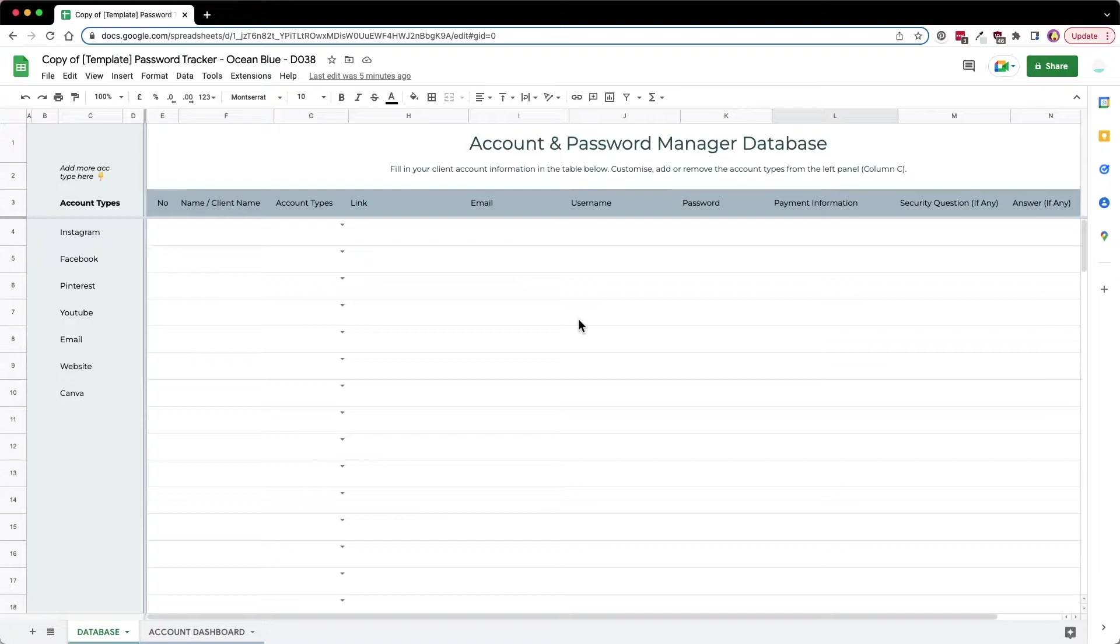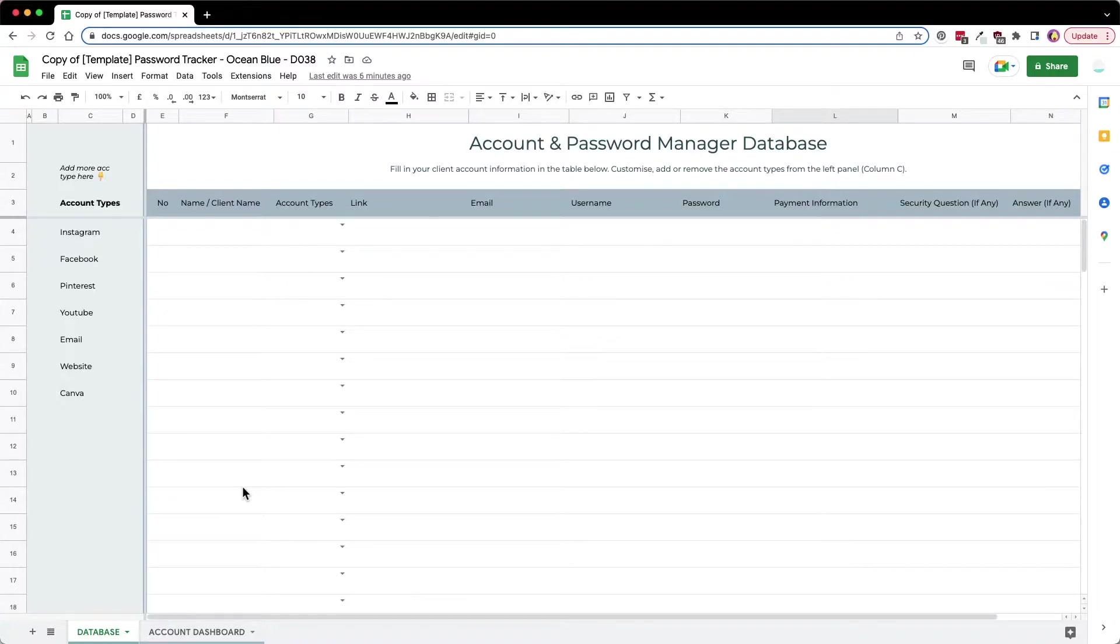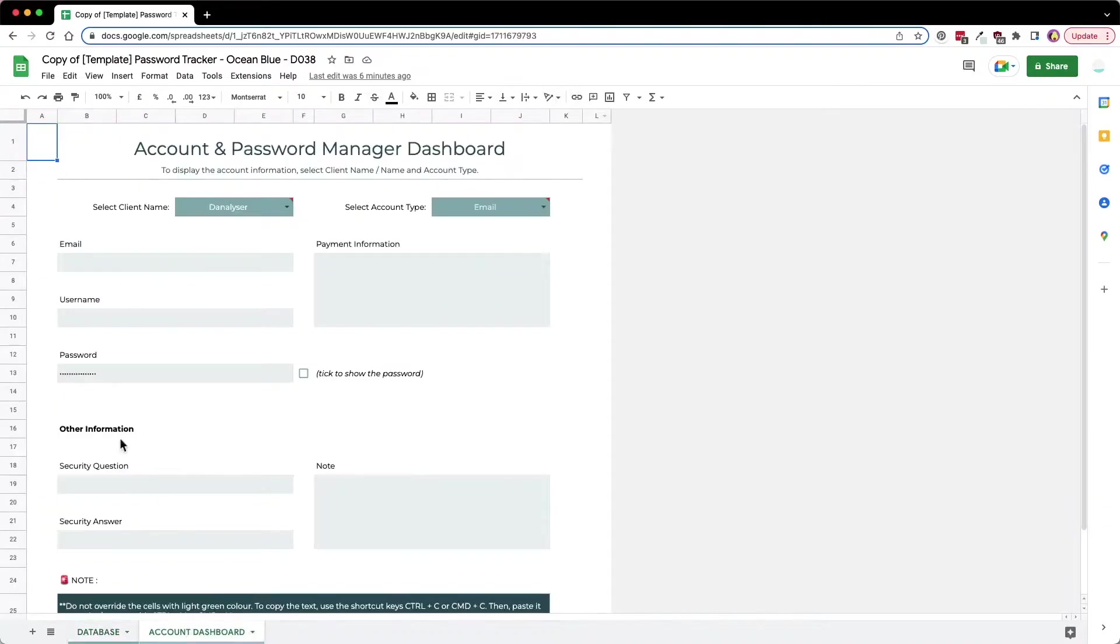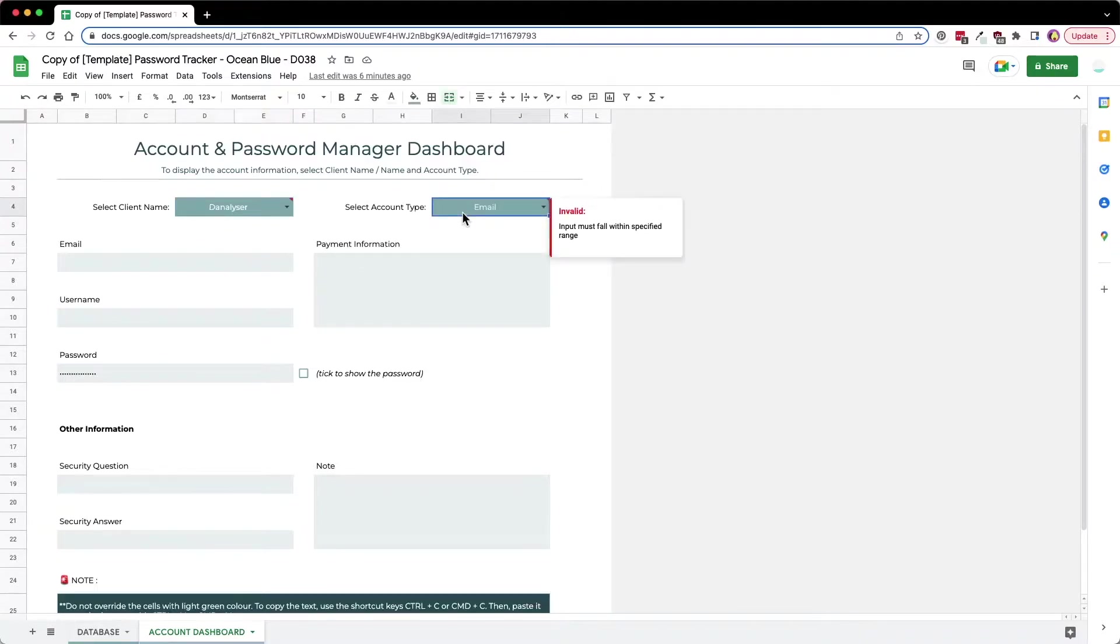Here I have designed a solution based on the problem statement. First of all, we have two tabs in this tracker. The first one is the database, which is where we record all the information for all of our clients. The account dashboard, which we'll come to later, is where we can easily find the information for our client based on their name and the account type.